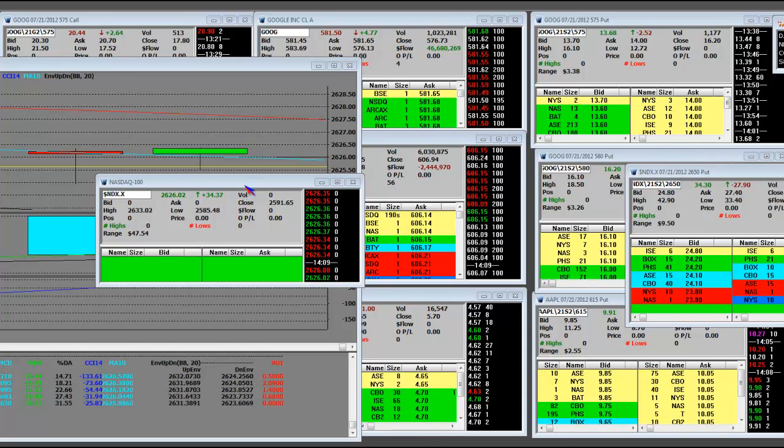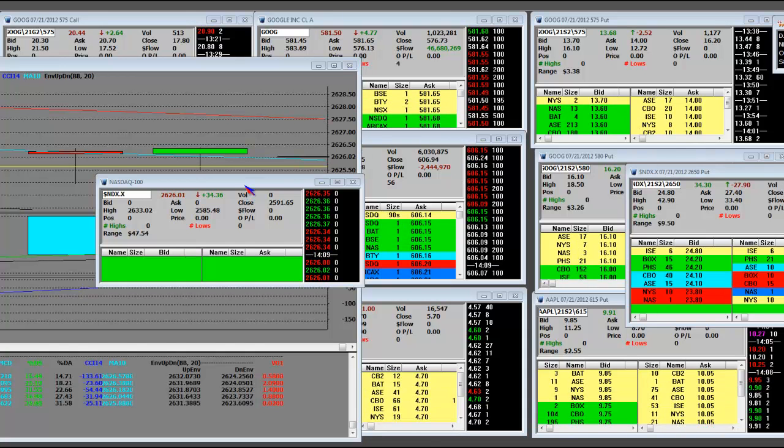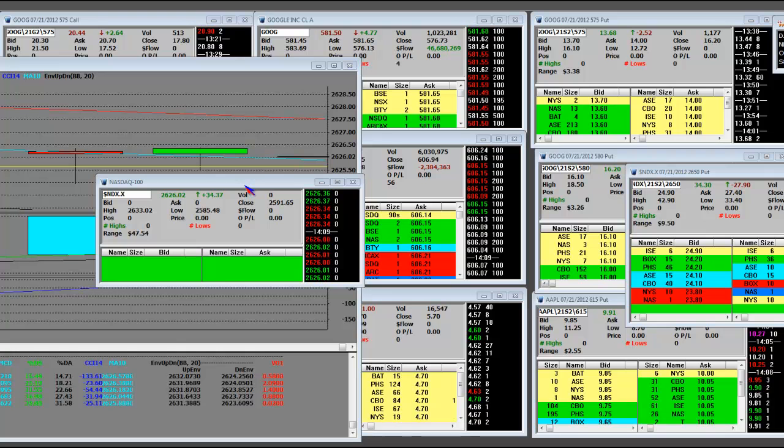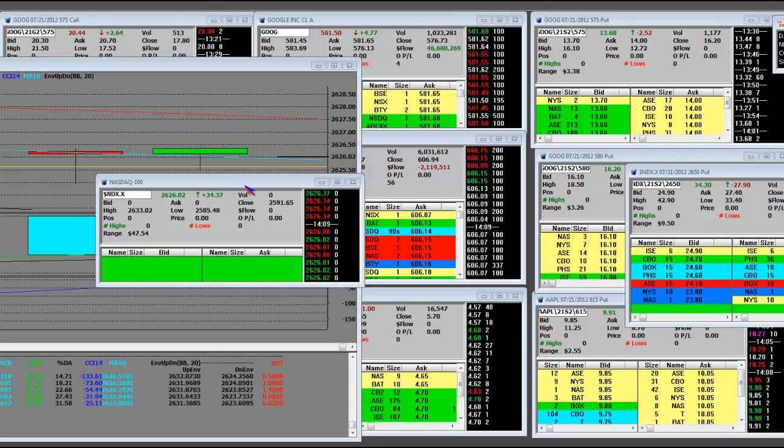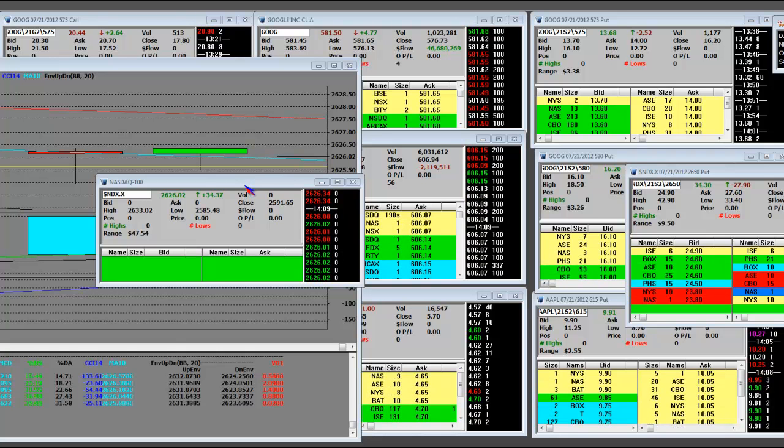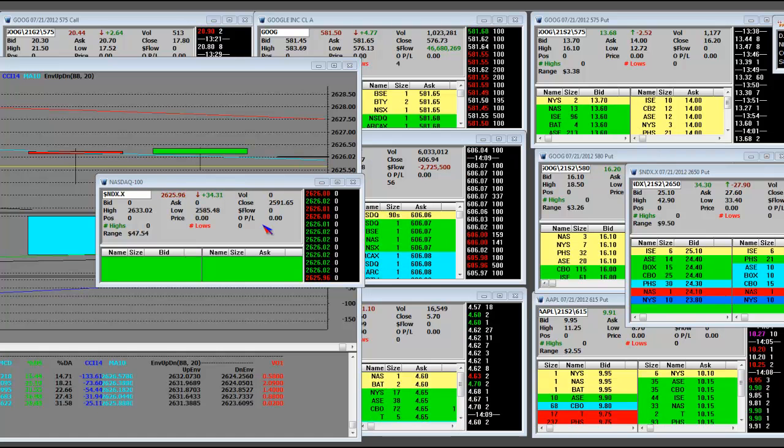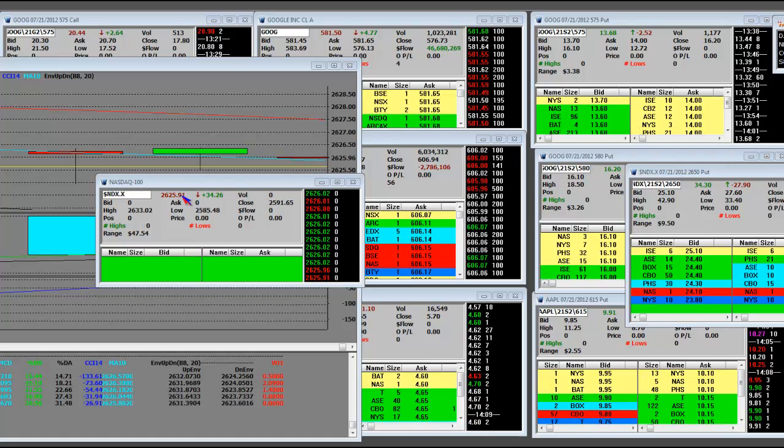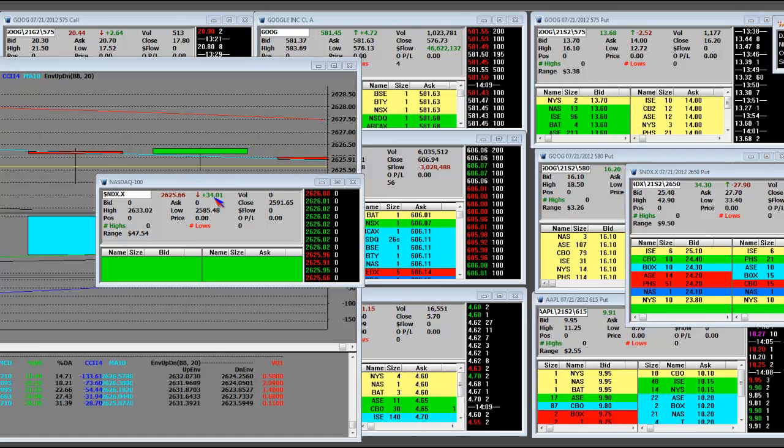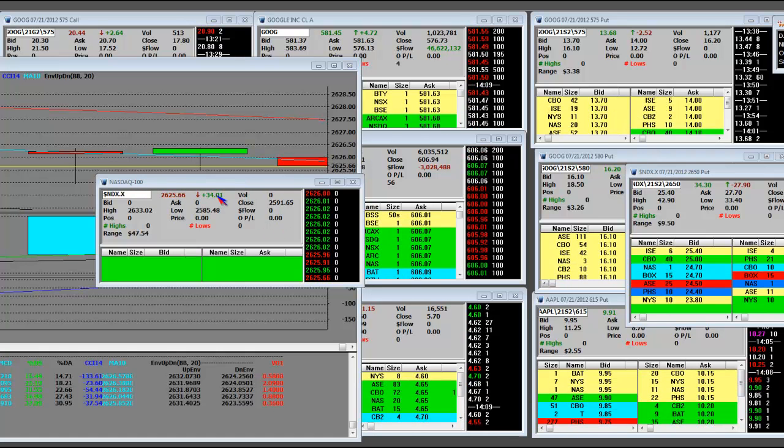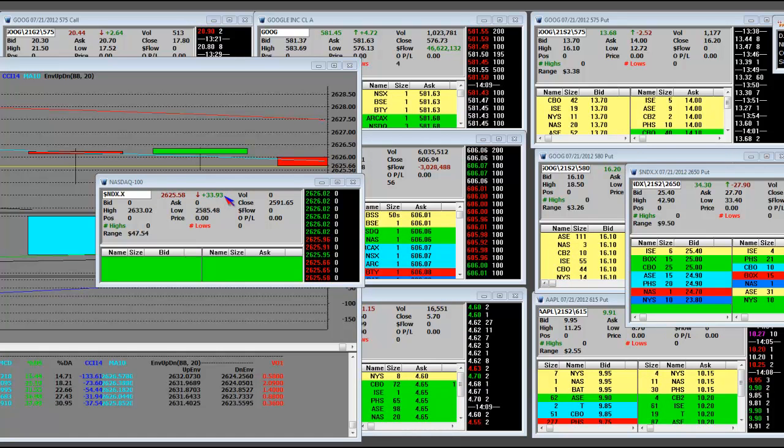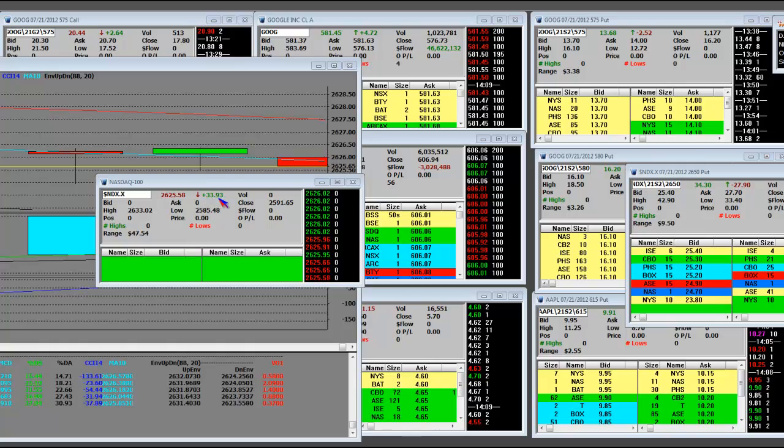Here we go with the NASDAQ 100, 11:09 AM Pacific Standard Time, July 18th, calendar 2012. What do we have before us? A NASDAQ 100 up 34.0 handles, look at that.